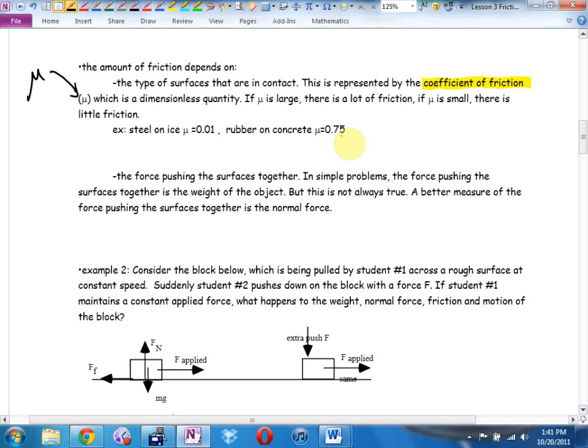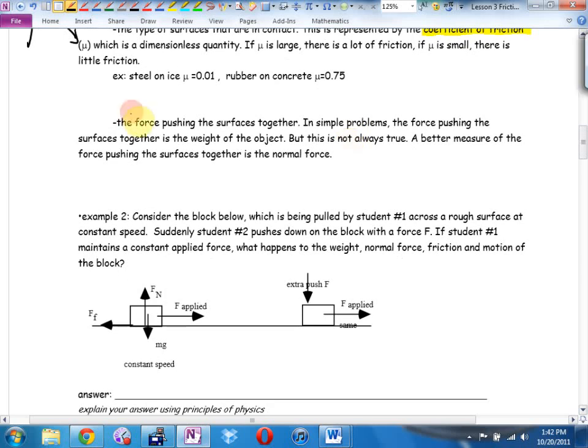The second thing friction depends on is the force pushing the surfaces together. The heavier an object, the harder it is to push. A lot of people say it depends on gravity, but it's more subtle than that. If I pull a table straight horizontally, I overcome friction. I can reduce how hard I have to pull by lifting up as I pull — it barely moves at all. Did the mass of the table change? Did gravity on the table change? No.